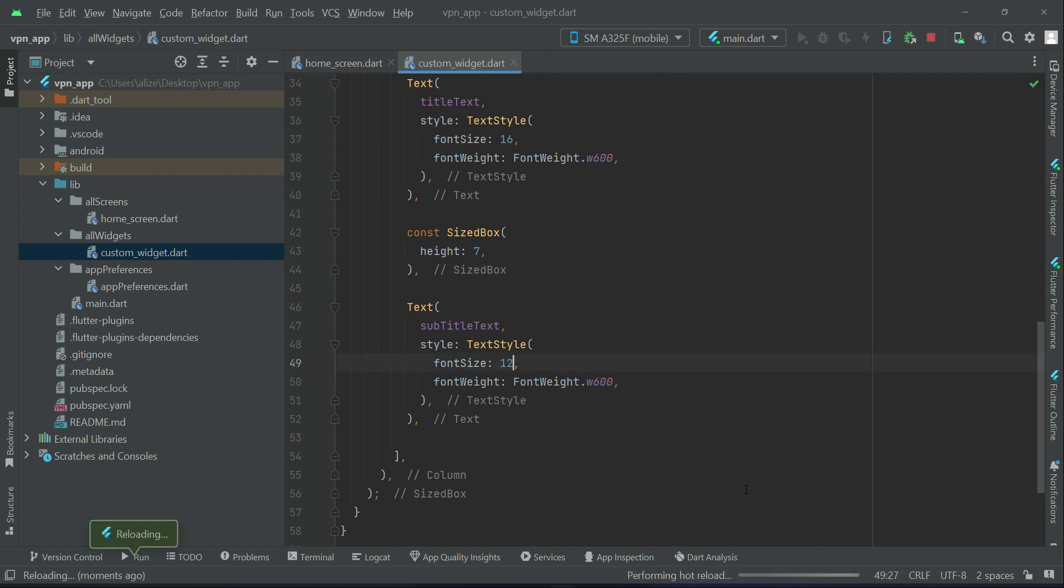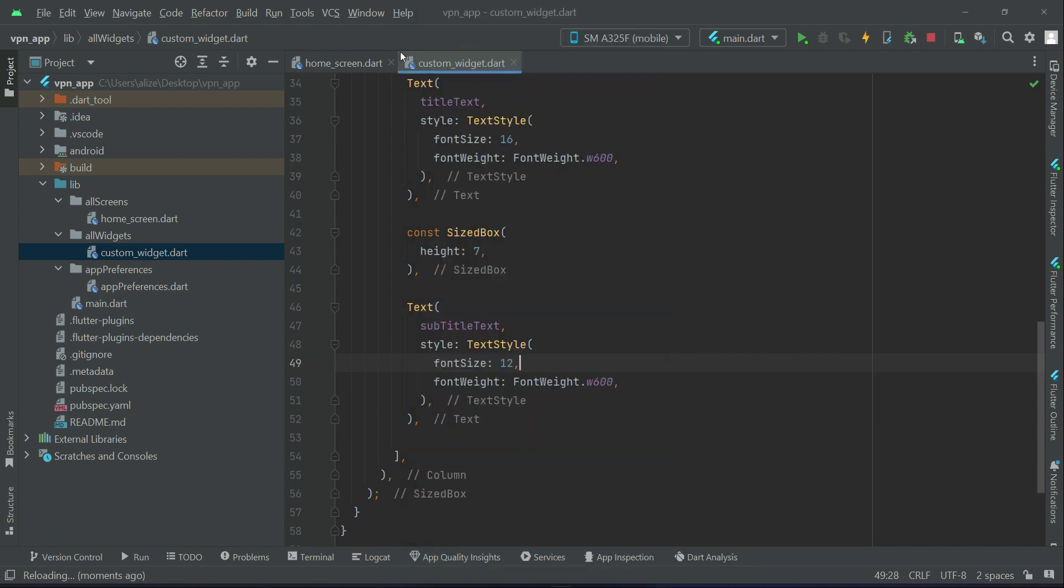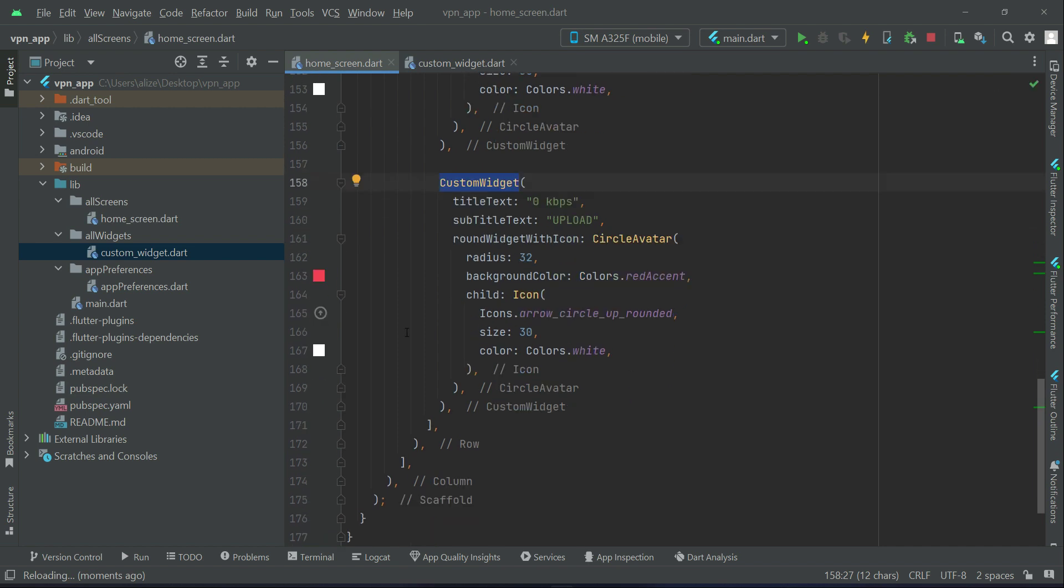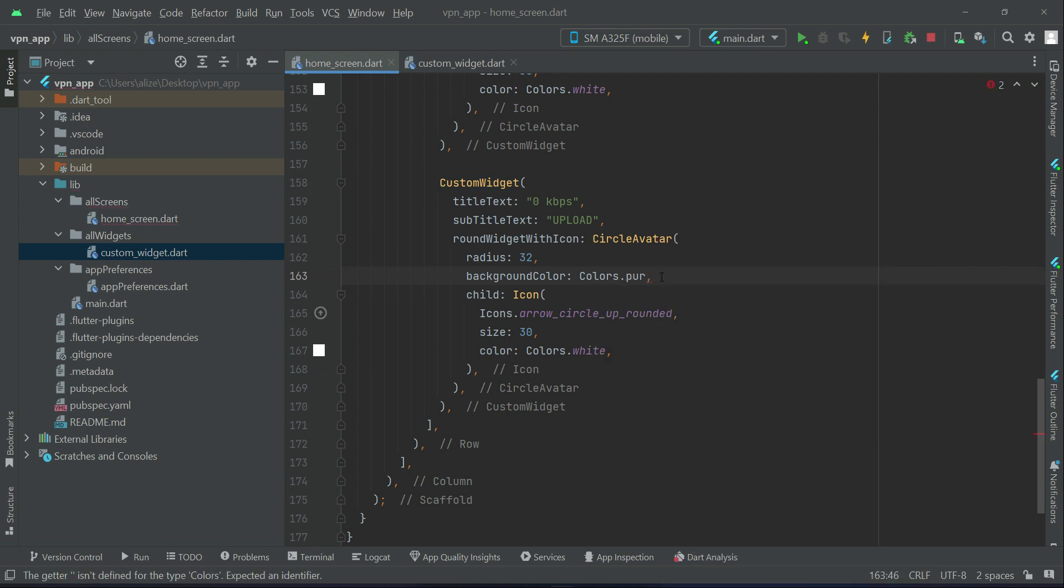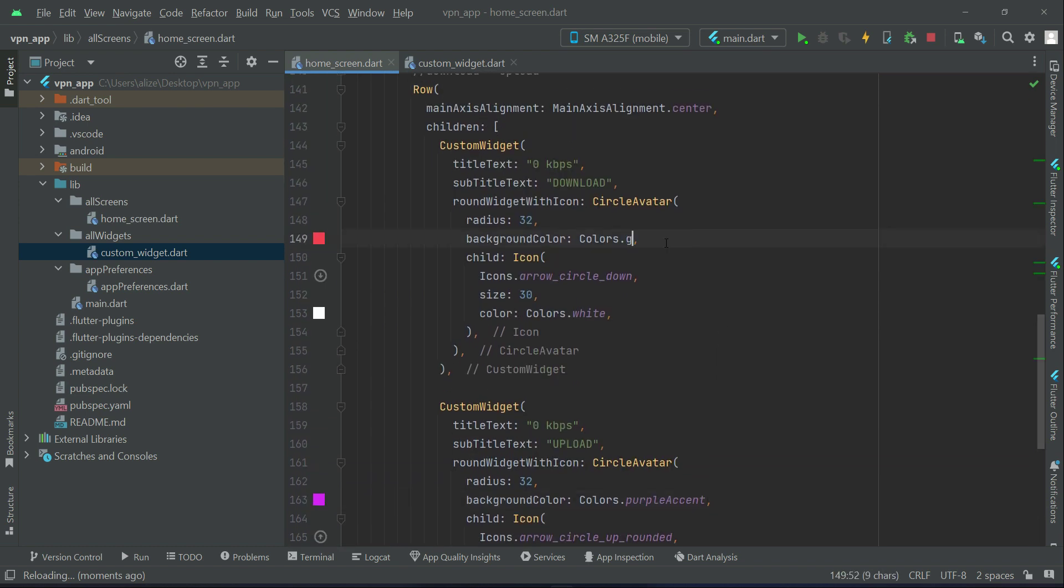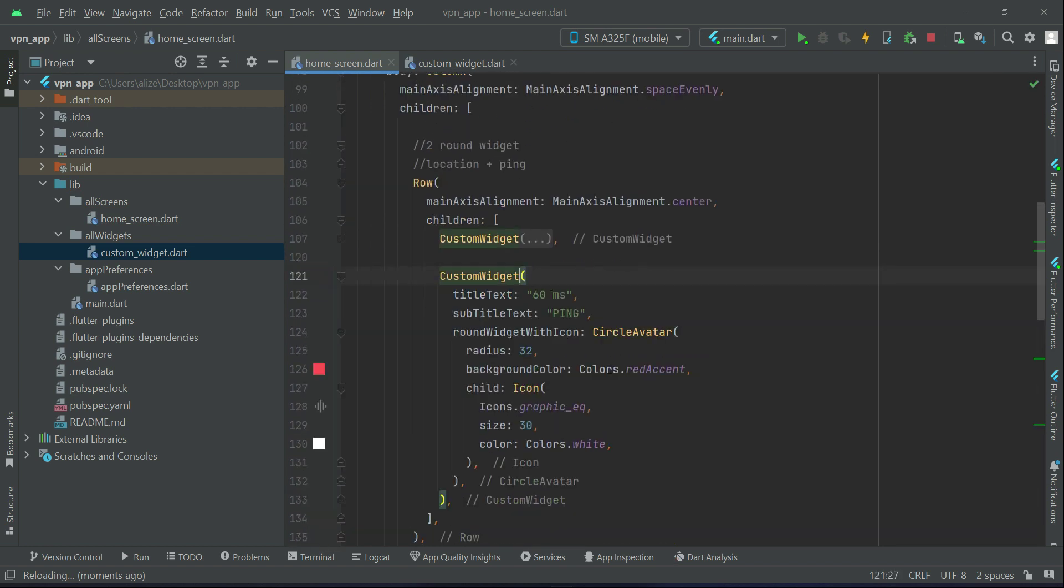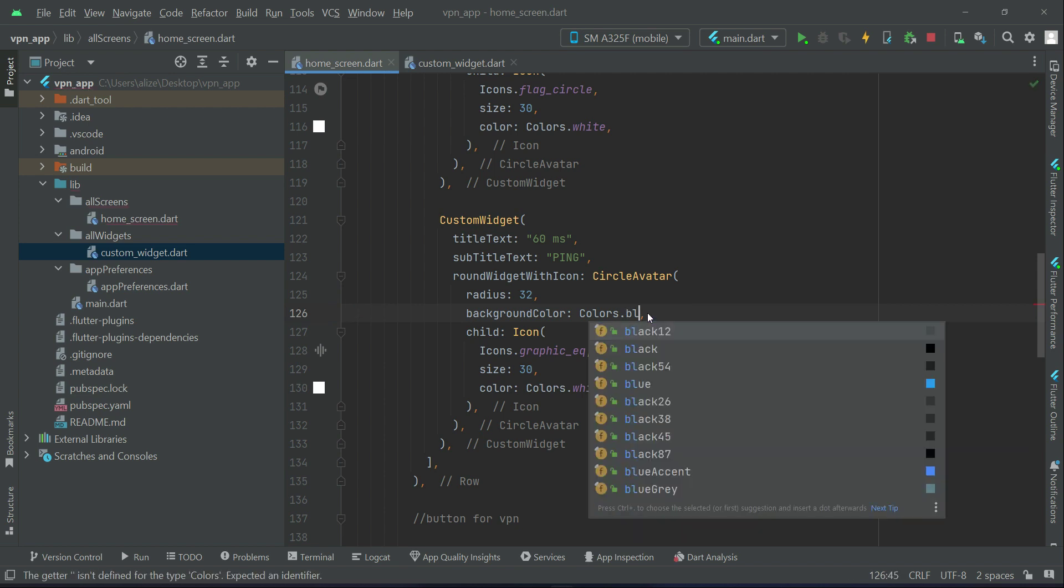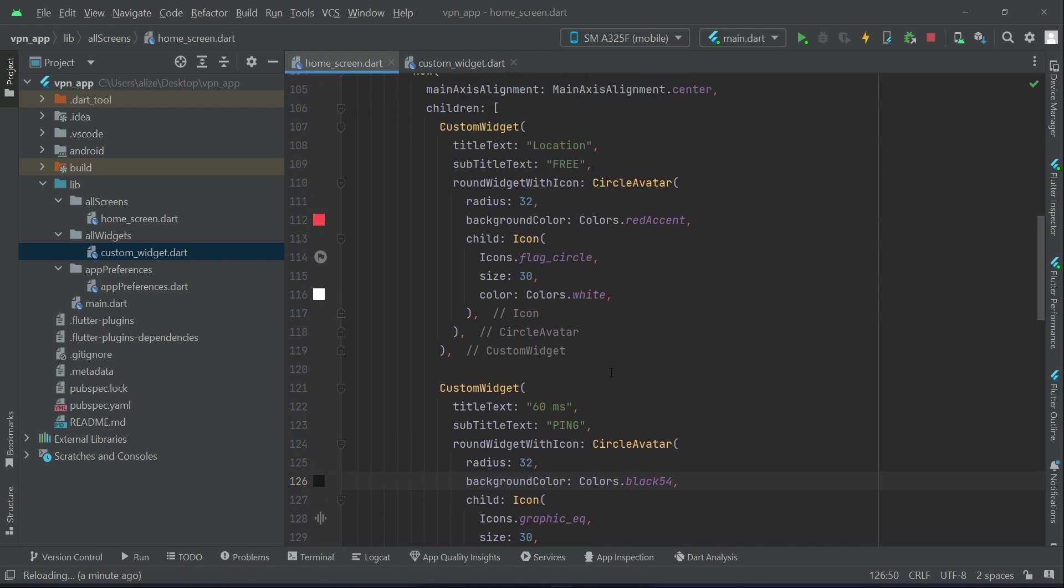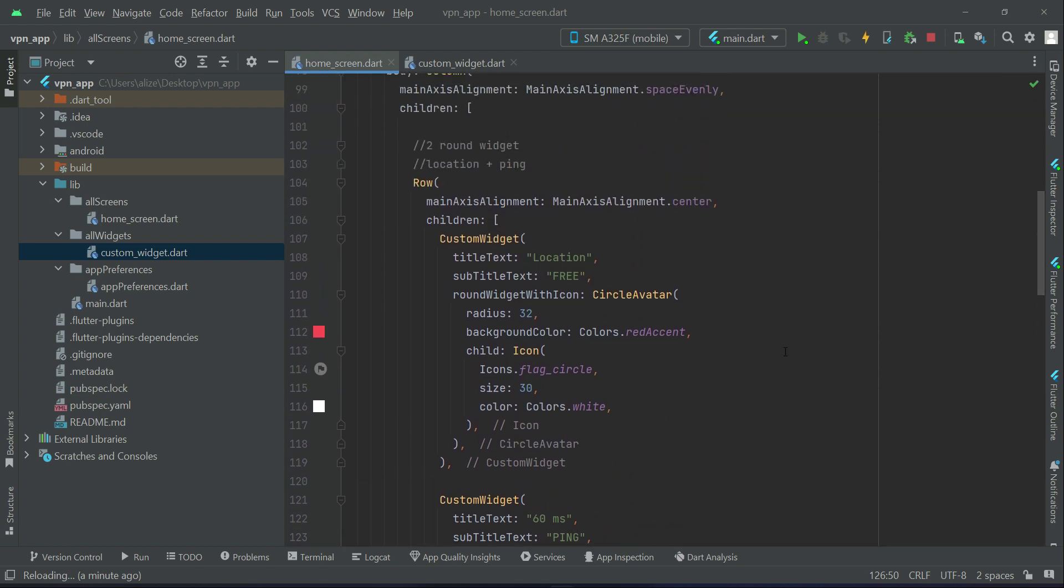Now also the color for these buttons we have to change in order to make it more beautiful. For the upload will be purple accent, for the download will be green, for the ping let's change this to black 54.